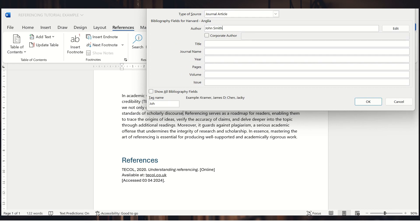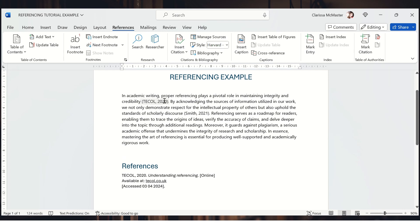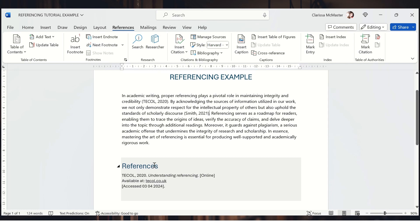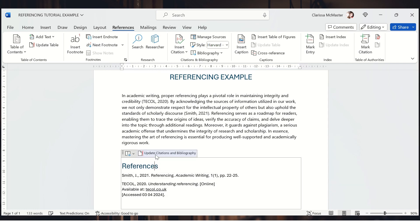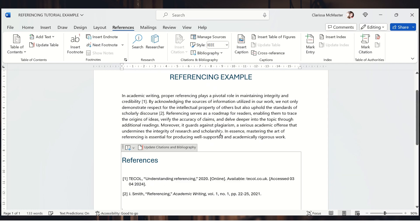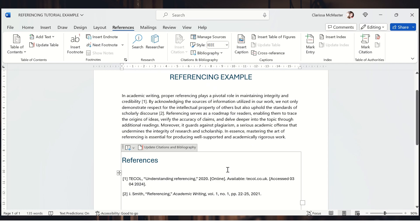Let's say I then go to add some more information. This time it's a journal article — John Smith has written an article on referencing in a journal called Academic Writing, 2021, and the page numbers for his article within that journal are 22 to 25, volume one, issue one. After clicking OK and inserting the next citation, our reference list still only shows one entry, so we click the update button and it now updates our references.